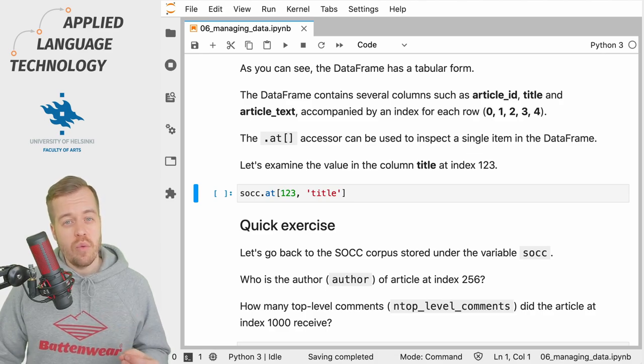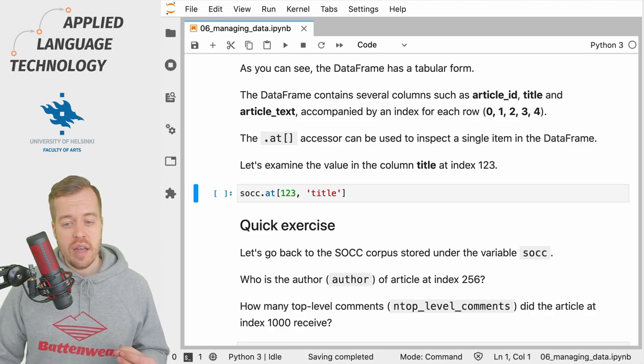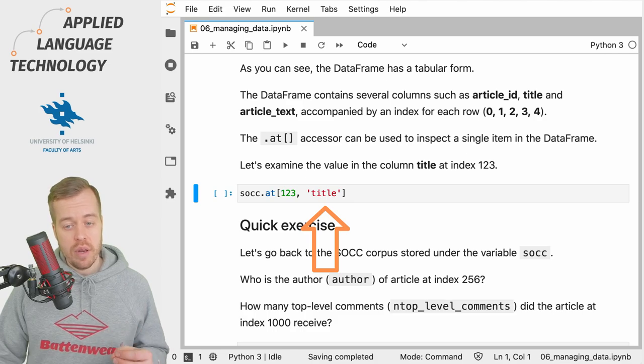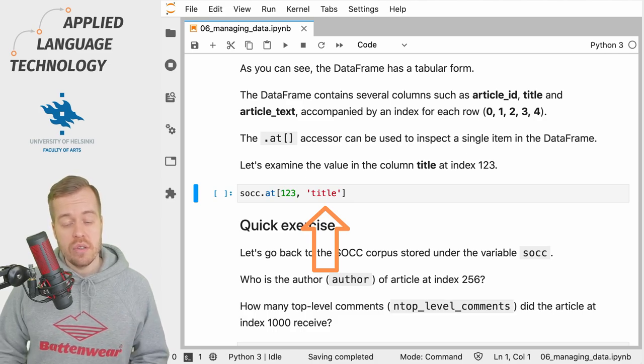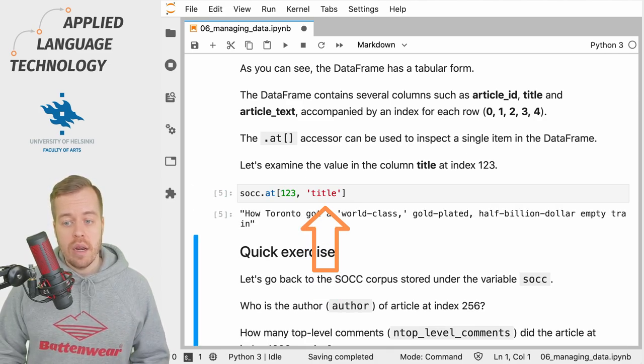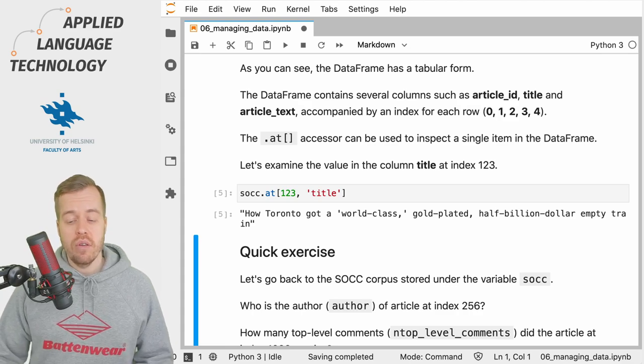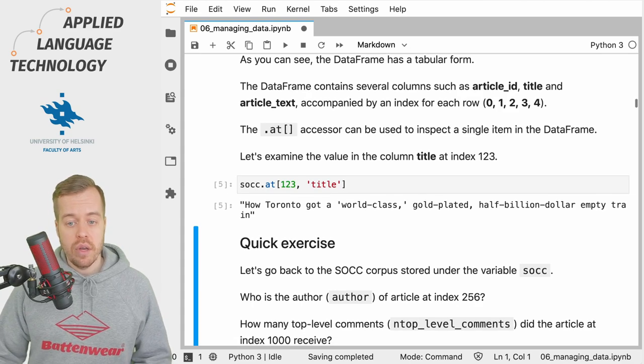In this case, we're going to fetch the title of the article at index 123. We first put in the row index, and then we give the name of the column as a string object. So if I run this cell, then we will get the title of the article at this index.